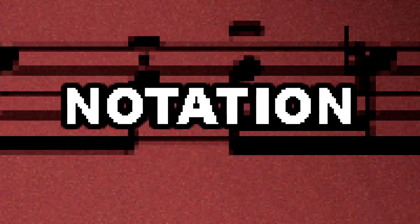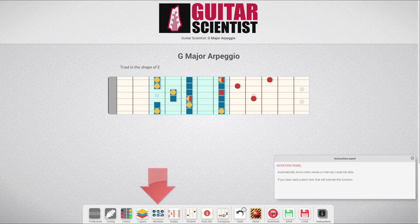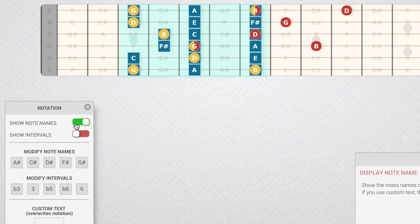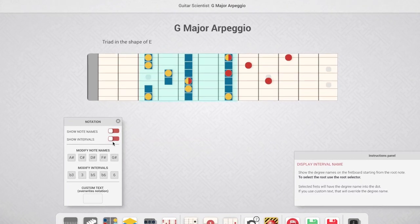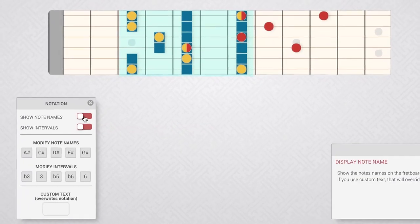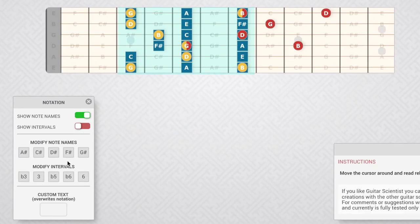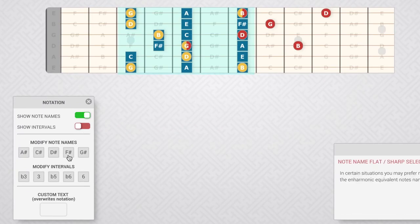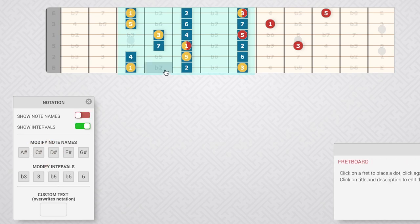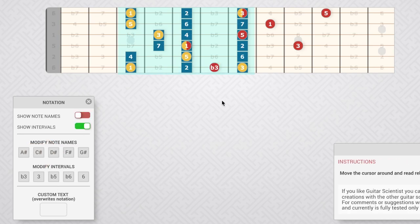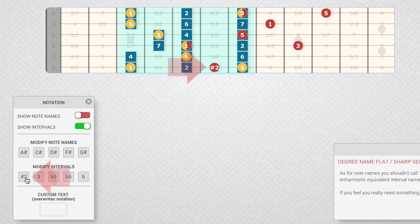The next icon opens the notation panel. From here, you can automatically insert note names or intervals into the markers. Just activate the switch and Guitar Scientist will do the rest. Depending on your key, you may need, for instance, to use A sharp instead of B flat. To do so, just click on these squares to toggle between the enharmonically equivalent note names or interval names.